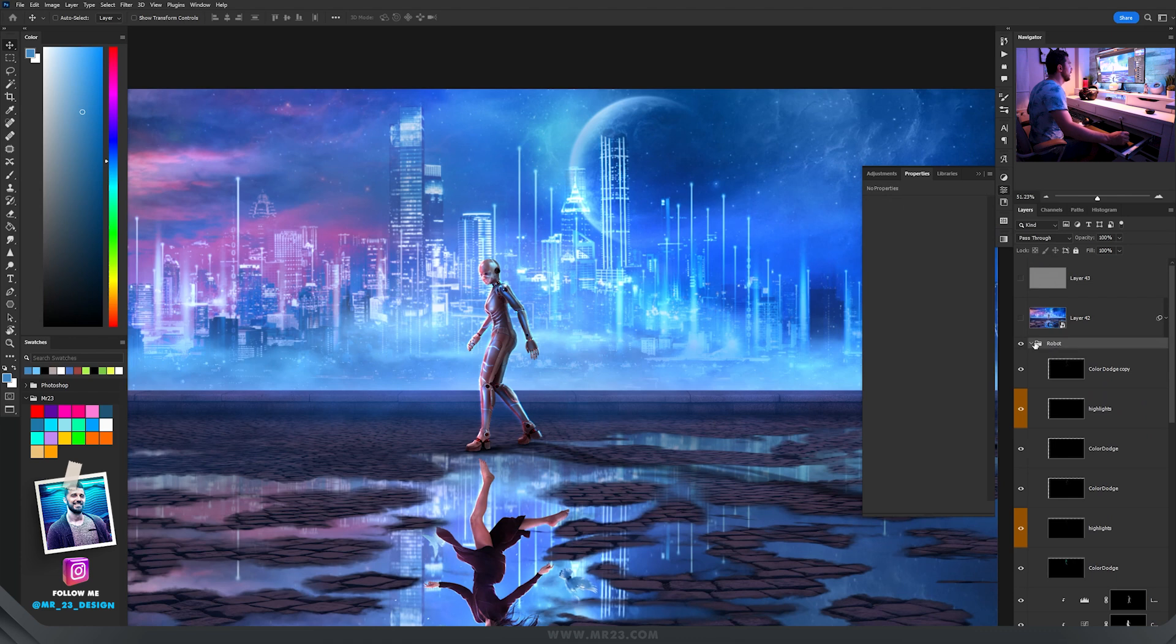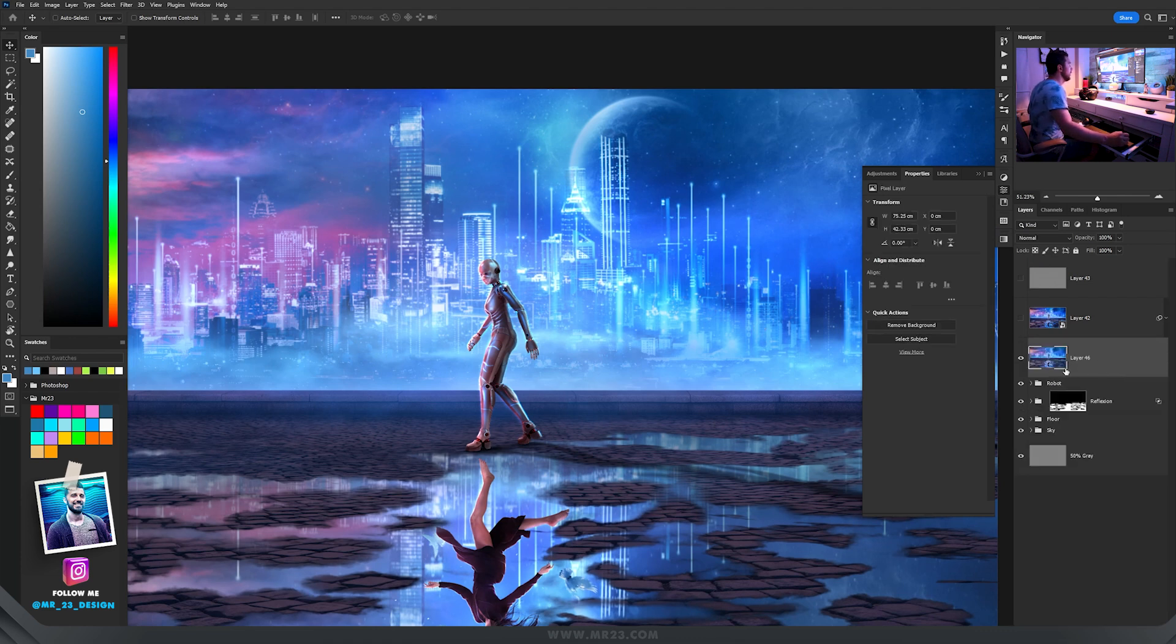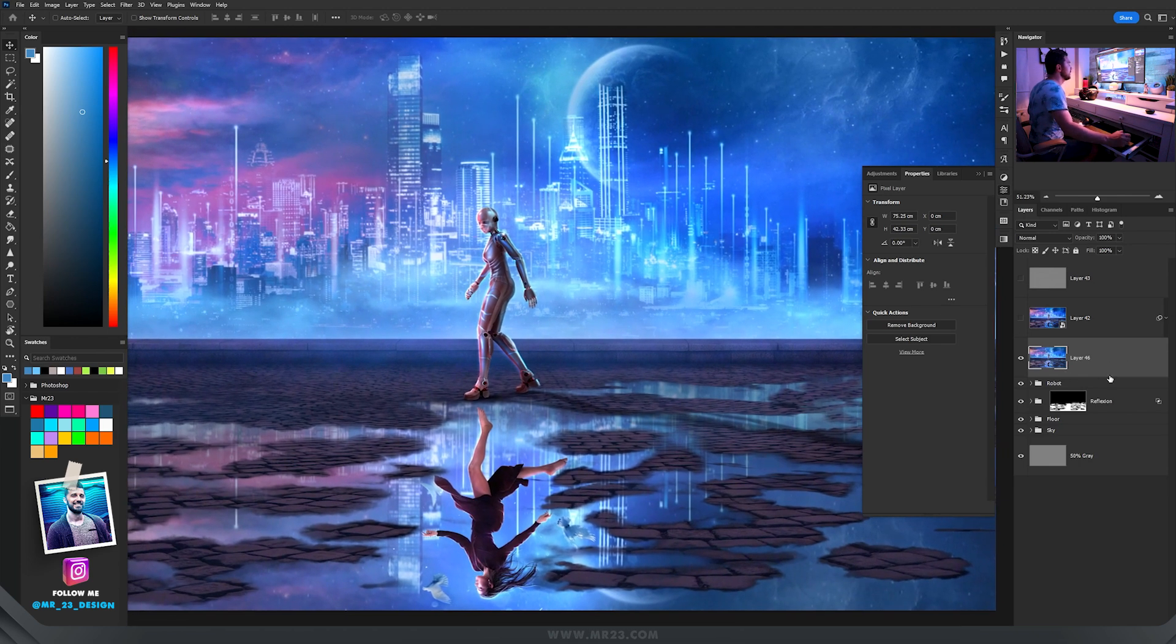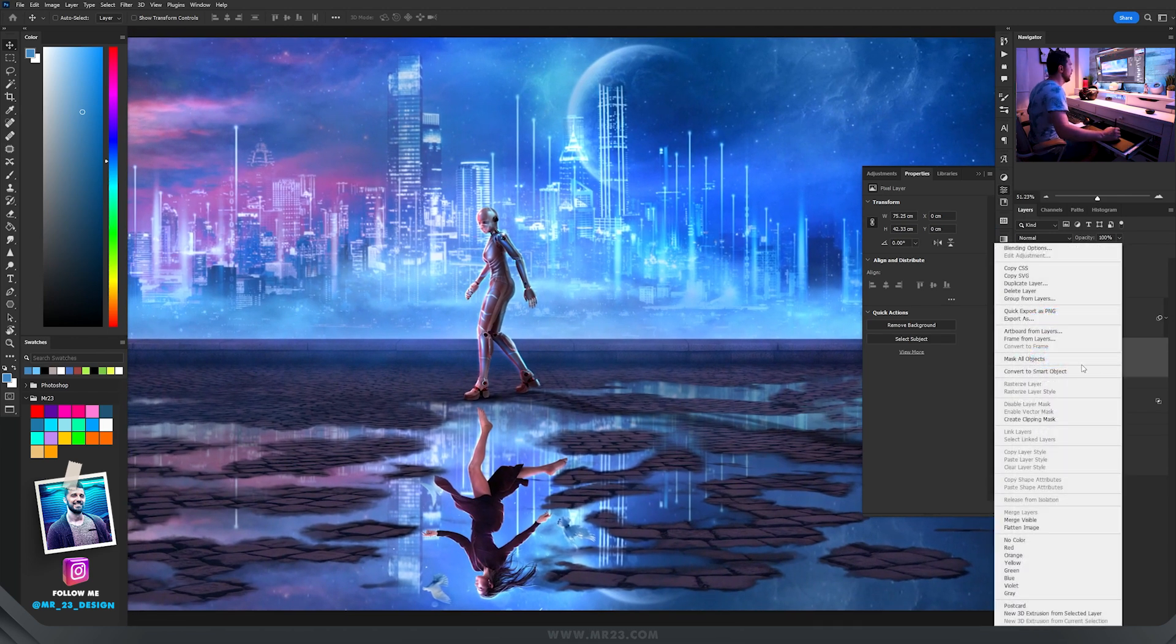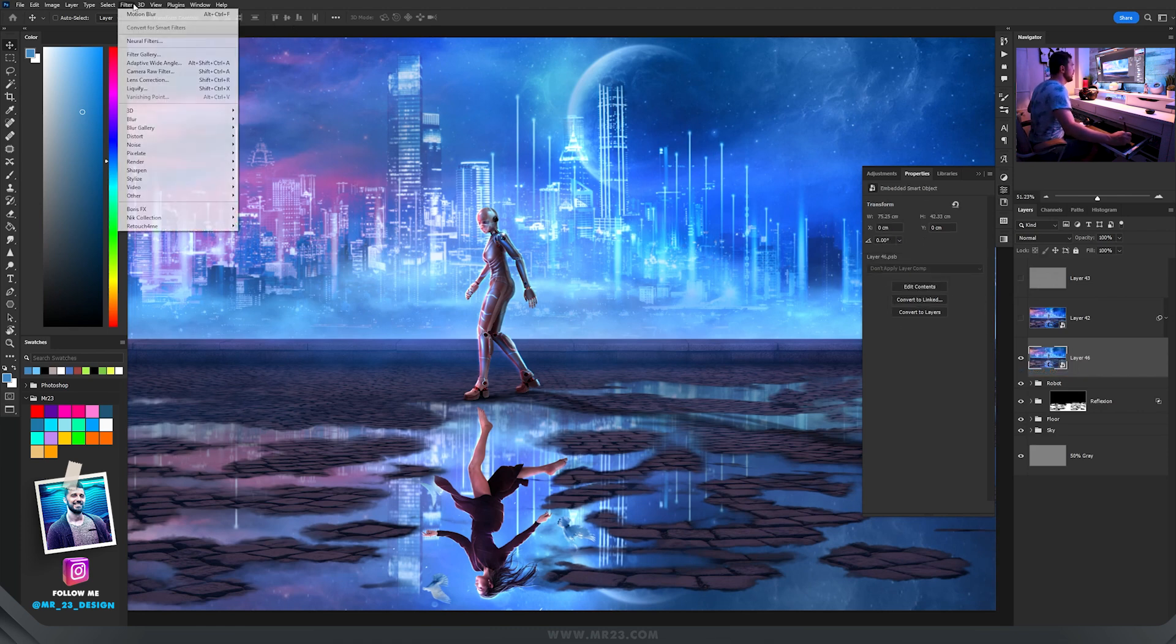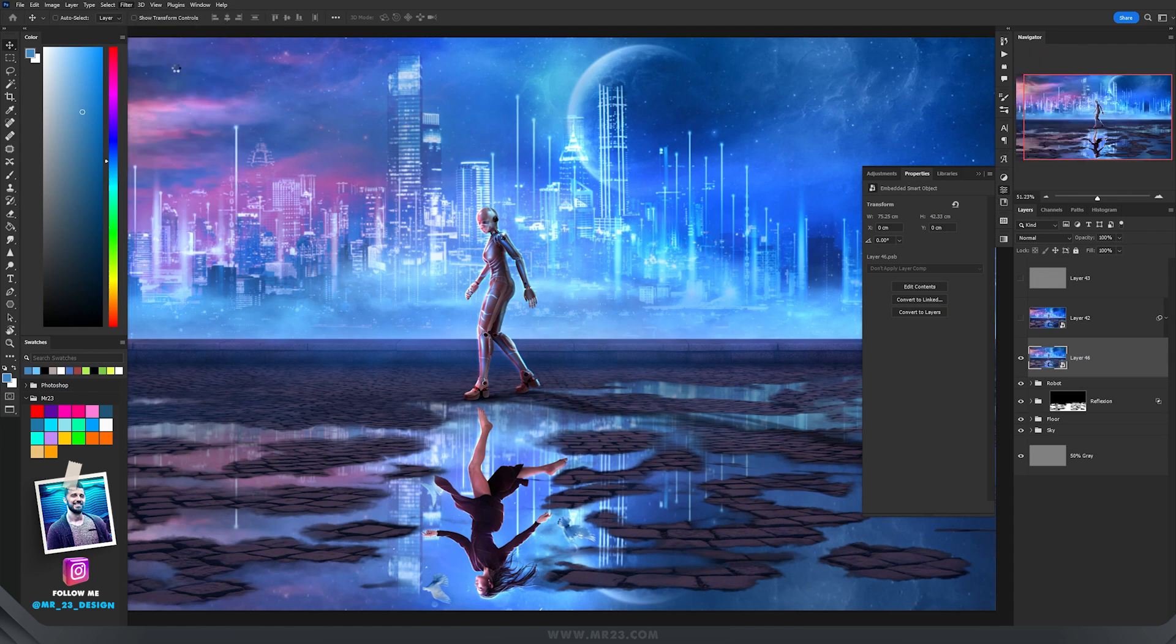And now let's add the camera raw filter. For that, press Ctrl Shift E and now we have a screenshot of everything we've done so far. Let's right click and convert it to a smart object so we can always come back and modify the filter. Go to filter and choose camera raw filter.